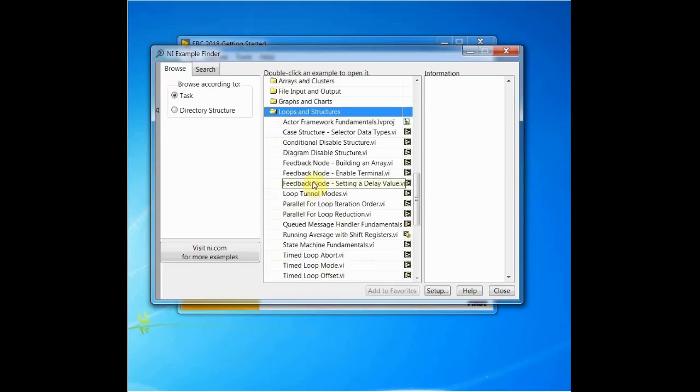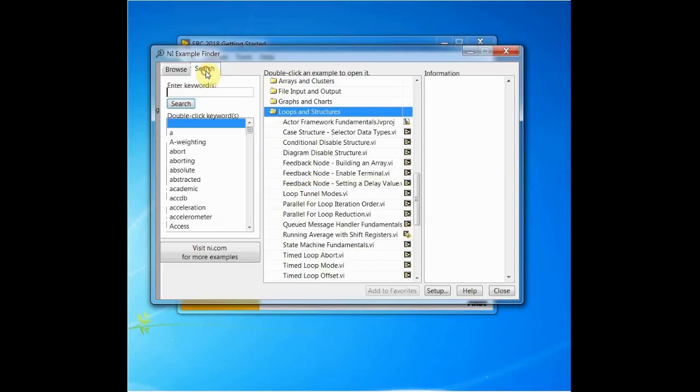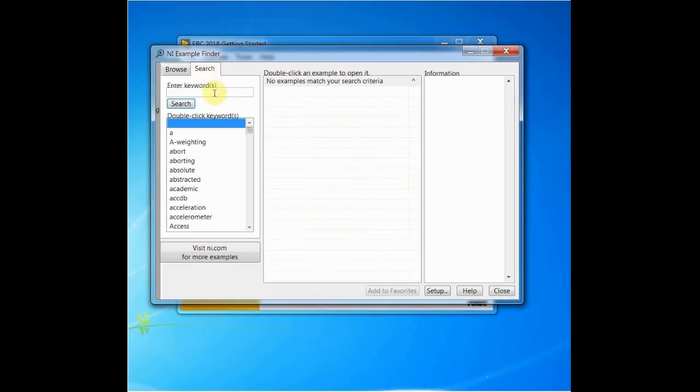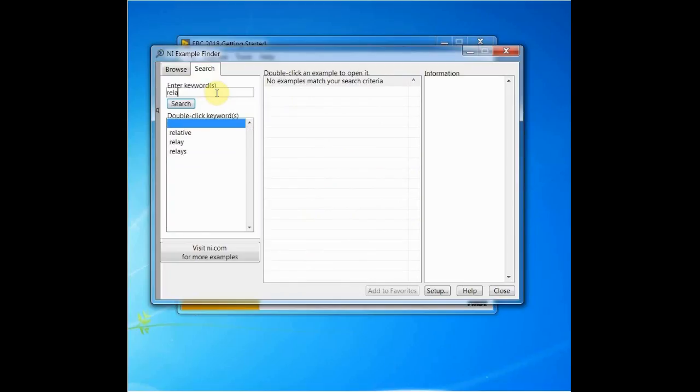You can navigate to the second view by clicking on the Search tab. This view allows you to search for keywords and displays relevant examples in the center.